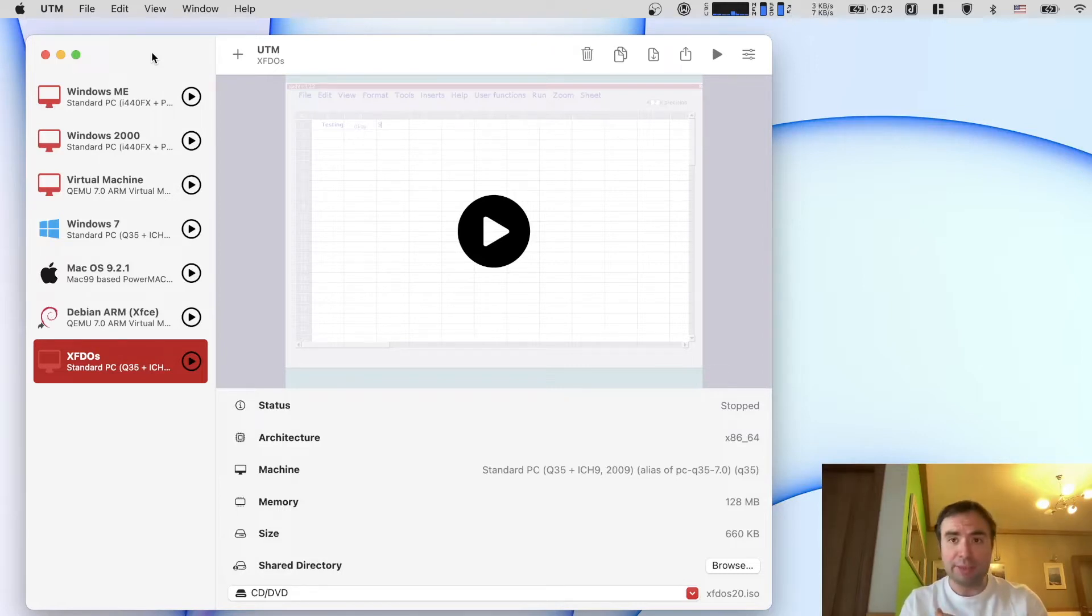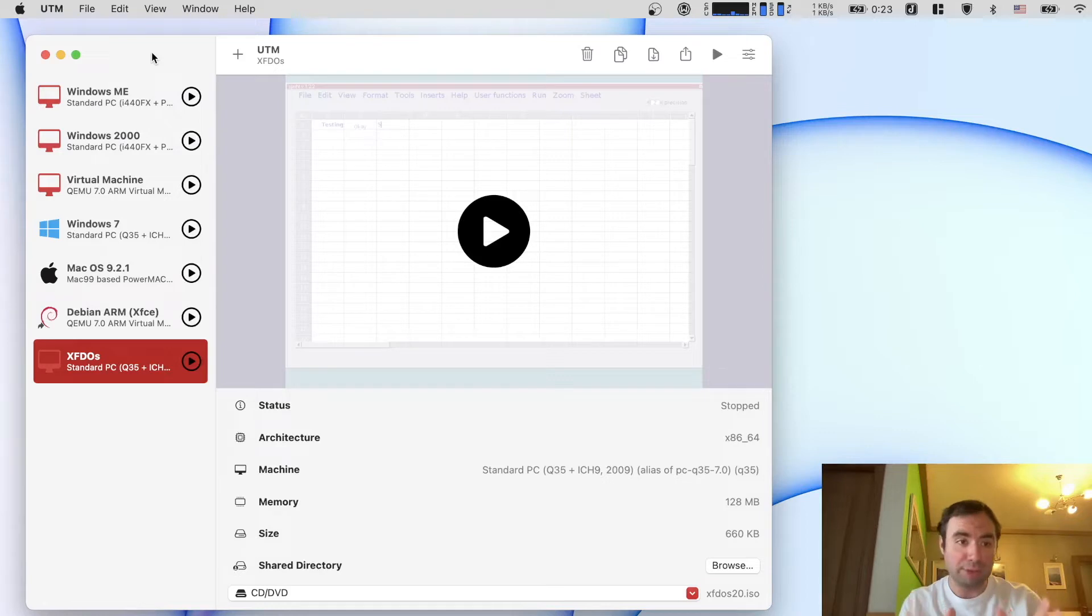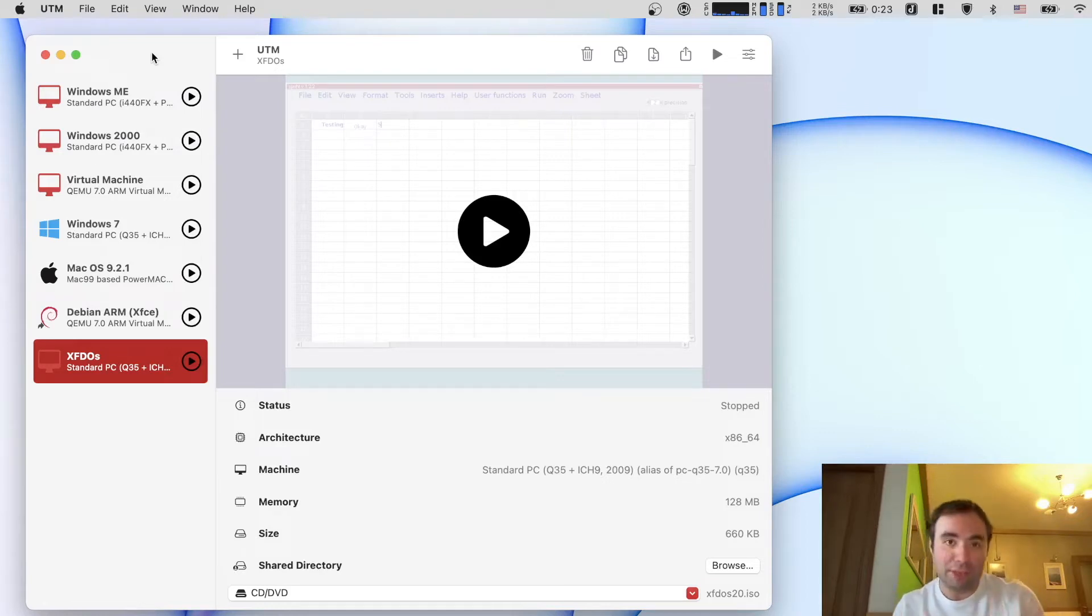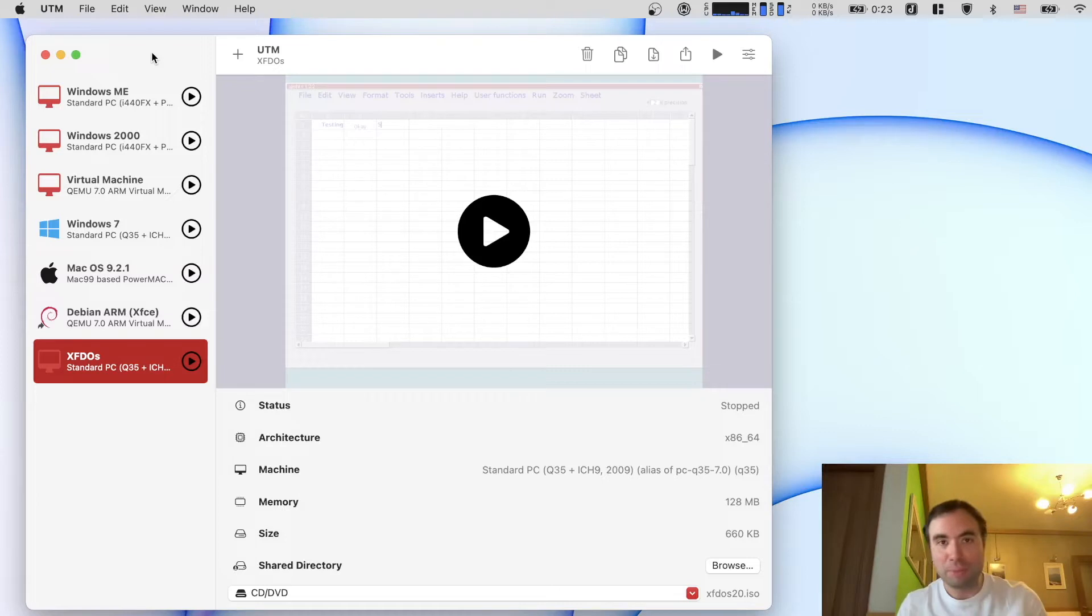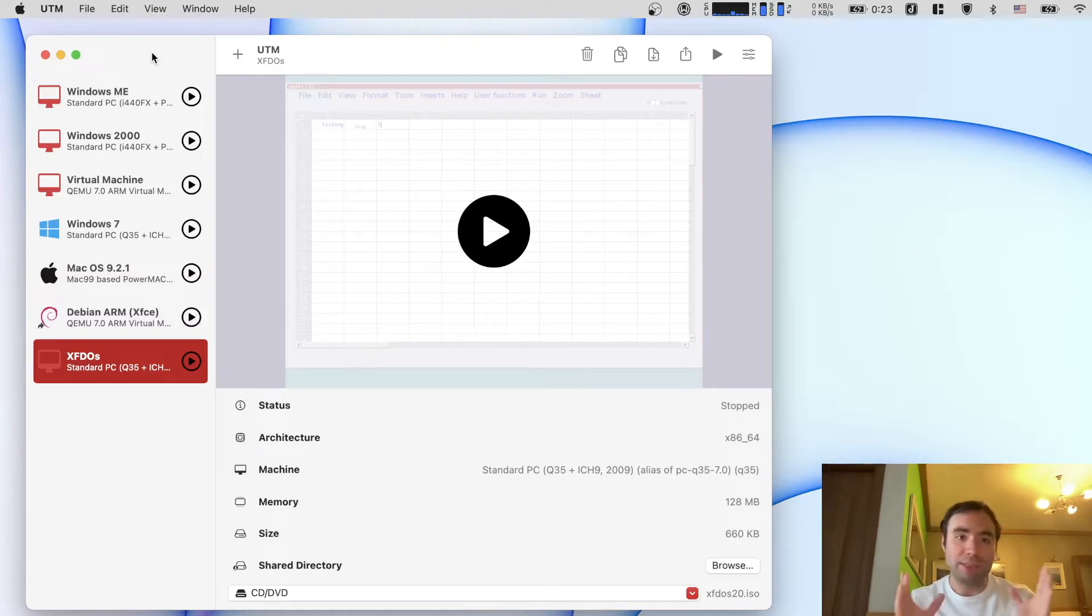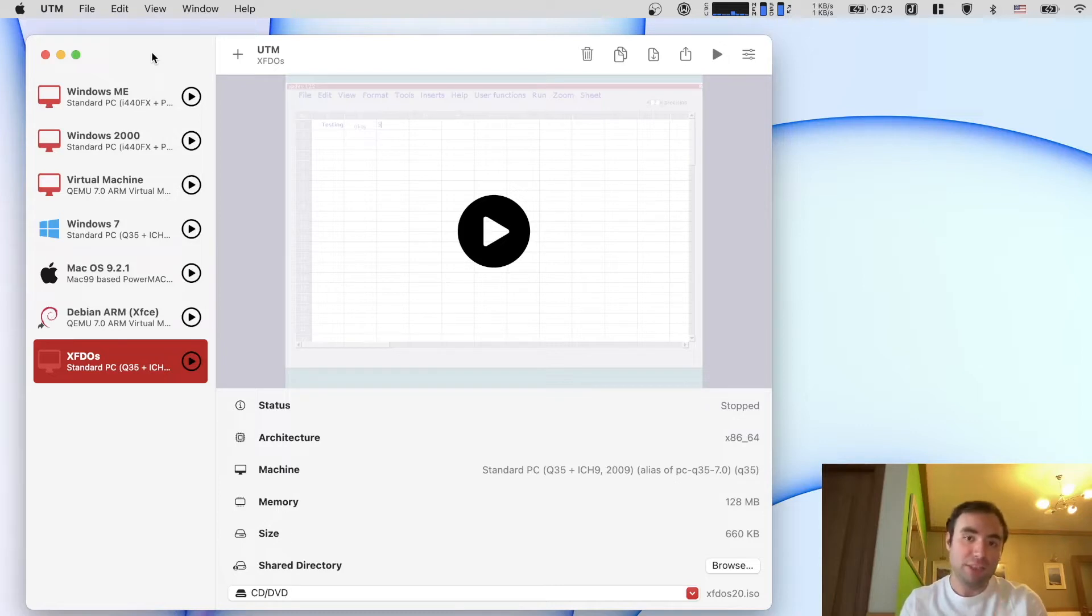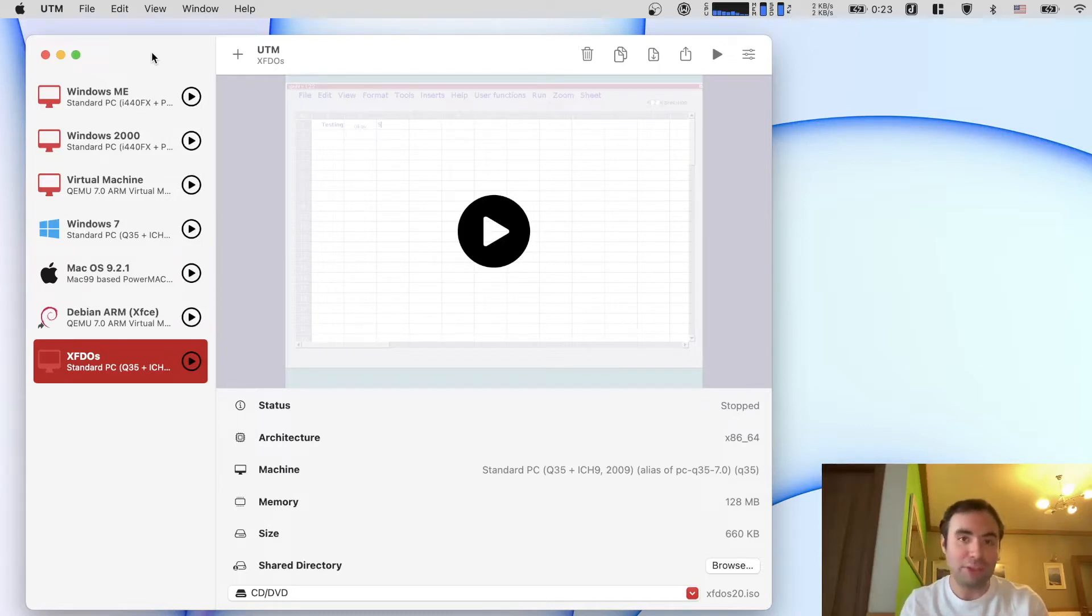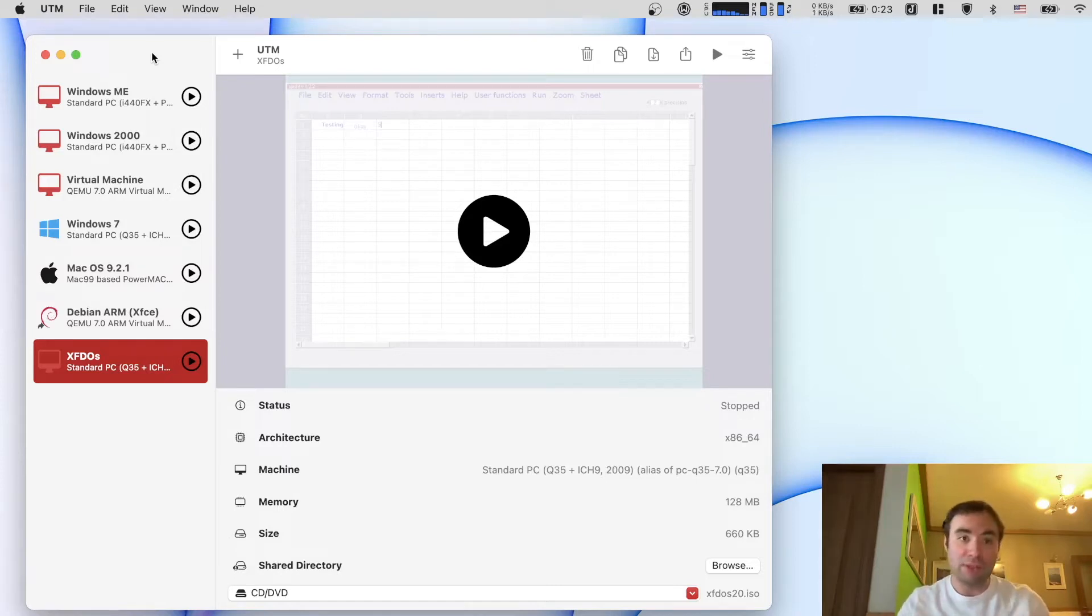And the second thing is we want to discuss an interesting operating system. It's actually FreeDOS operating system, an open source implementation of DOS but with a UI. Basically there's a package called XFDOS and this distro allows you to have DOS with a UI interface in one package. It's really interesting. So let's go ahead and try this stuff.